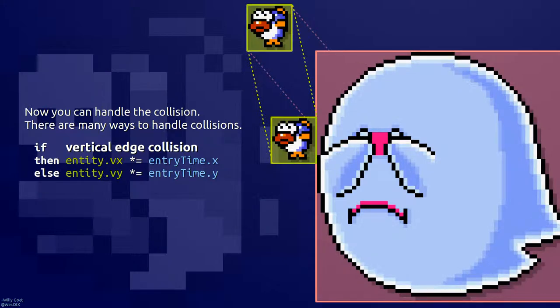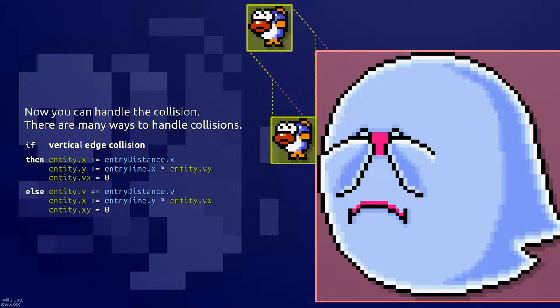Now you have everything you need to solve the collision. One way to handle collisions would be to multiply the appropriate velocity vector by the appropriate entry time. Or you can move the entity to the point of collision, and then readjust its velocity.